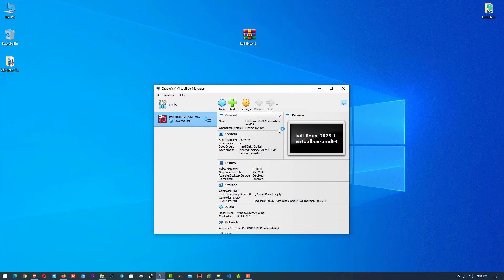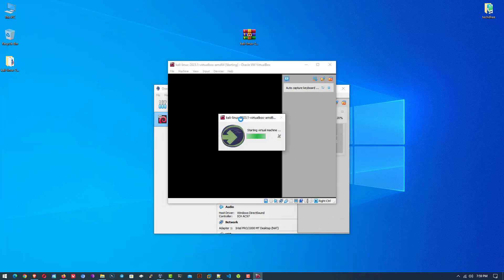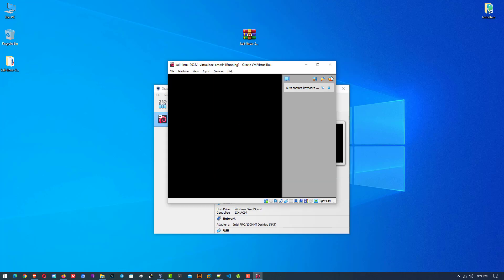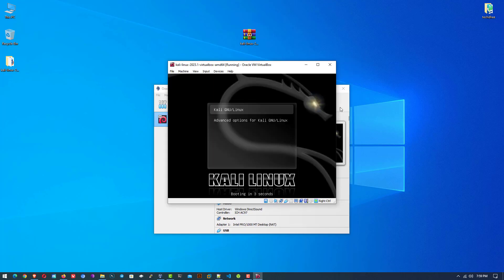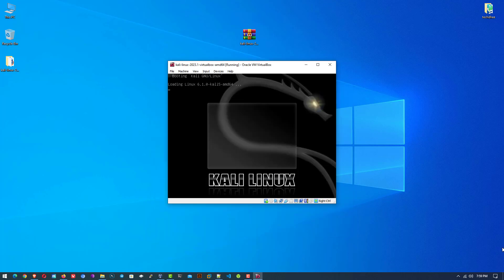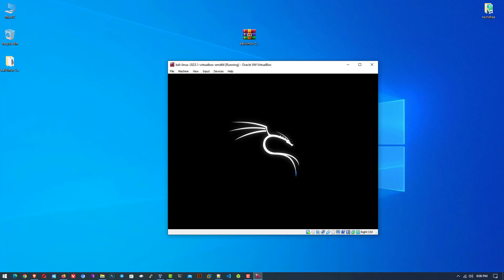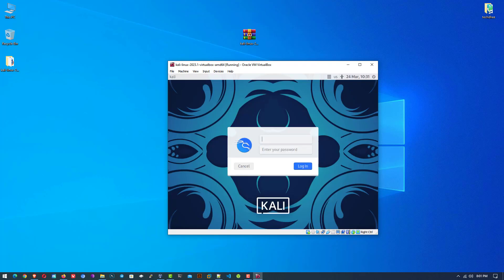After Settings, you have to start the virtual machine. Here you can see the new boot menu. This is the login screen with the new wallpaper. At the login screen, enter the username as "kali" and the password is also "kali".